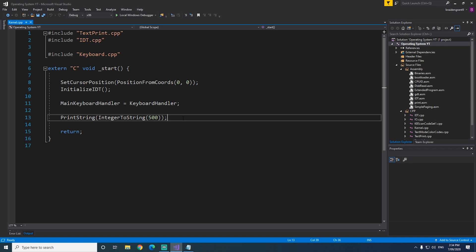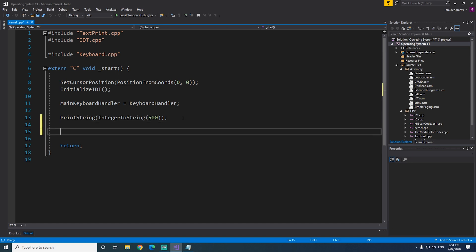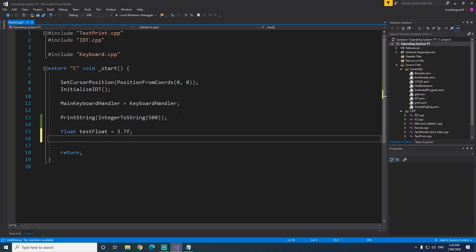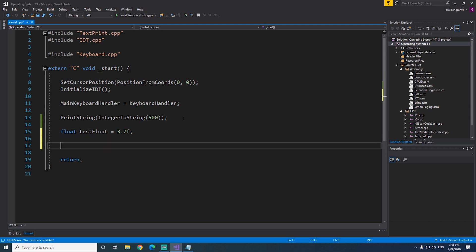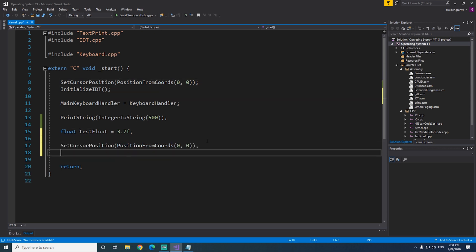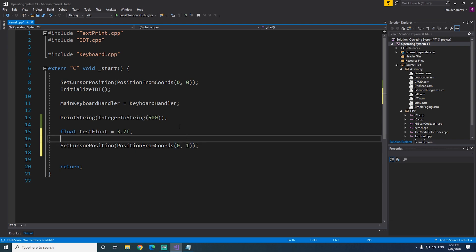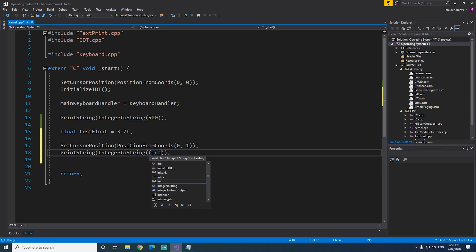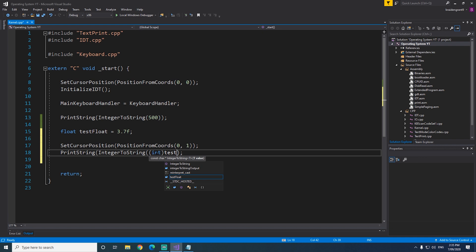So now we can print an integer to the screen, but what if we want to do something like a decimal? So we'll create a float, testFloat equals 3.7f, and we'll try and print that. So we'll set the cursor position to that, int testFloat.